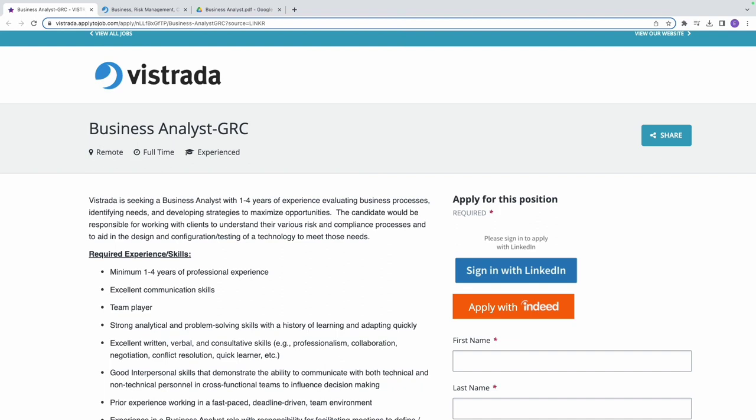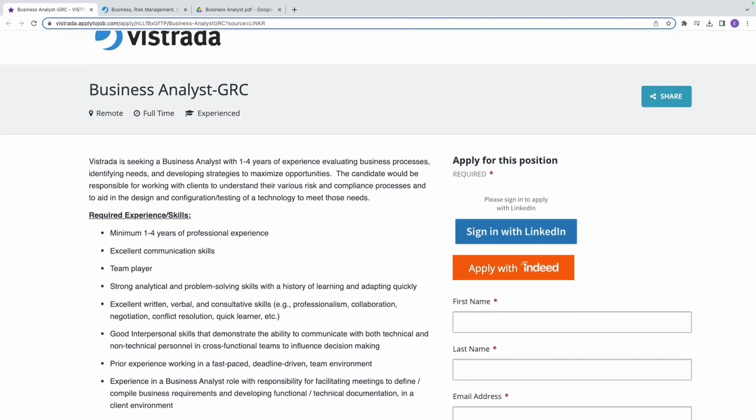The second thing they're asking for is excellent communication skills. This means the candidate should possess strong verbal and written communication abilities. They should be able to convey information clearly, listen actively, and interact effectively.